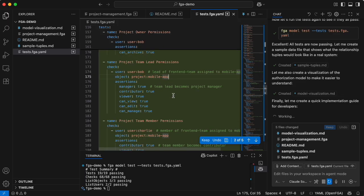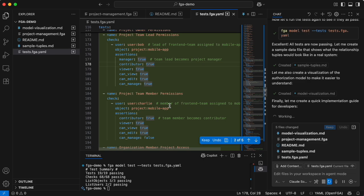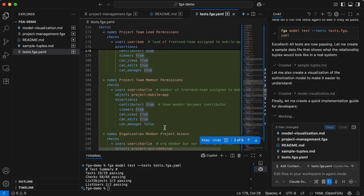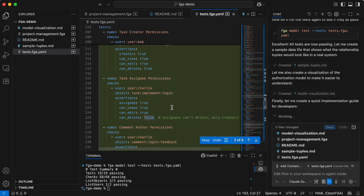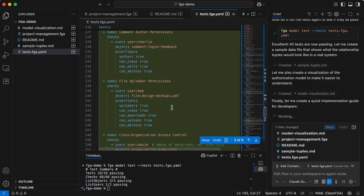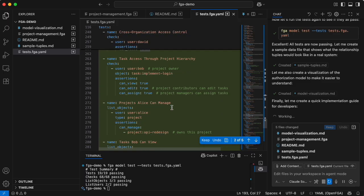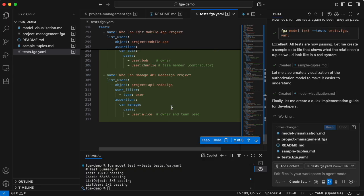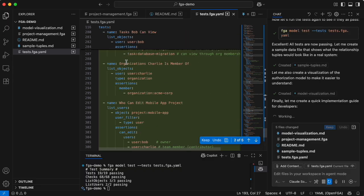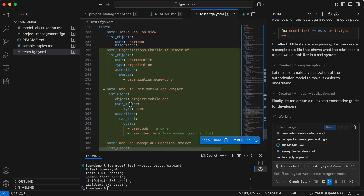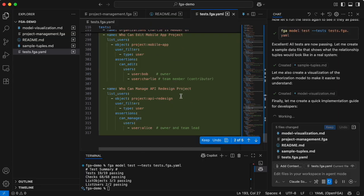Now it's specifying what project team members can do depending on the project they are in. In addition to doing all the checks for authorization, it also uses list users and list objects use cases — for example, the organization a child is a member of, or all the people who can edit a specific project.